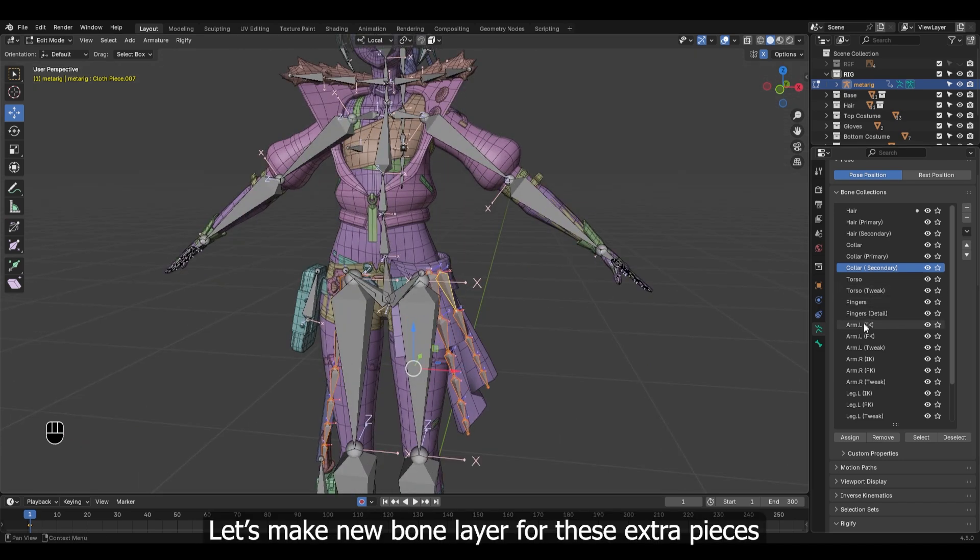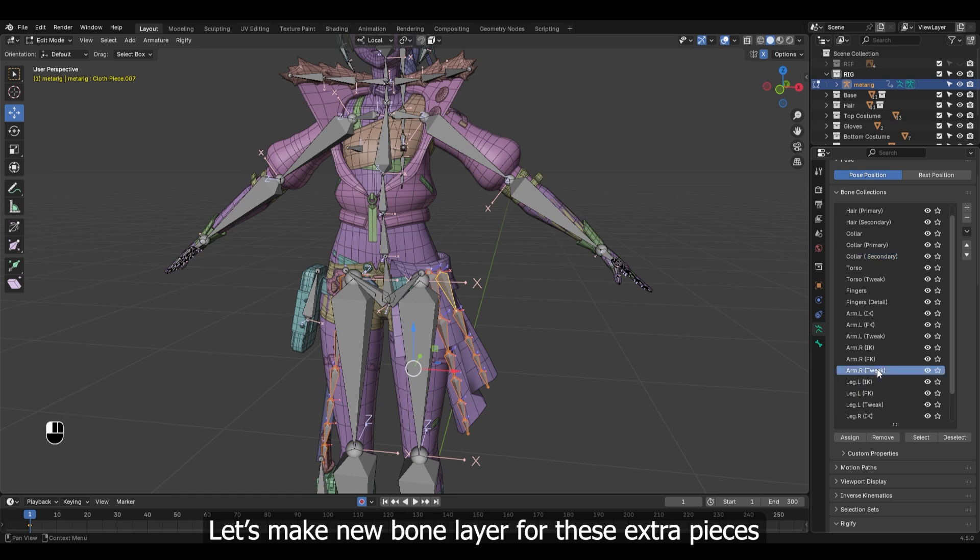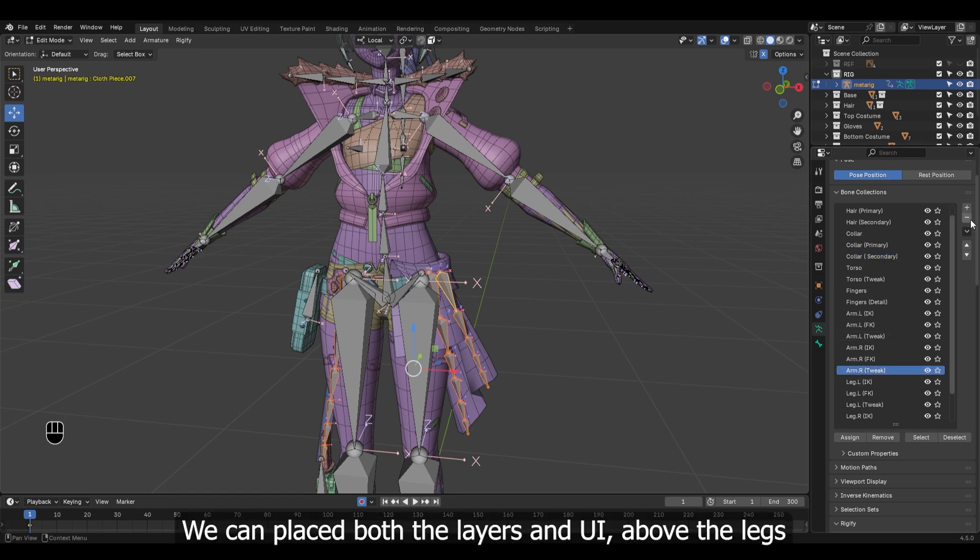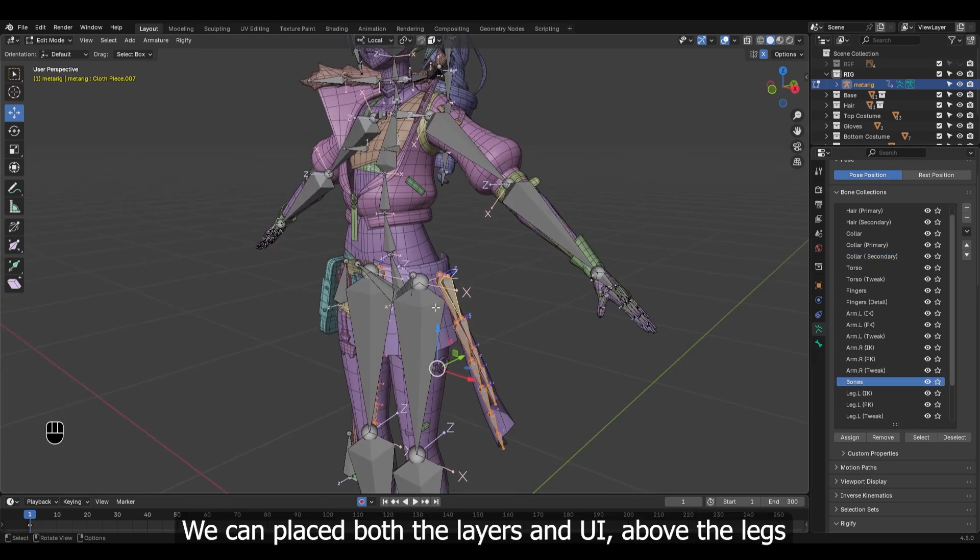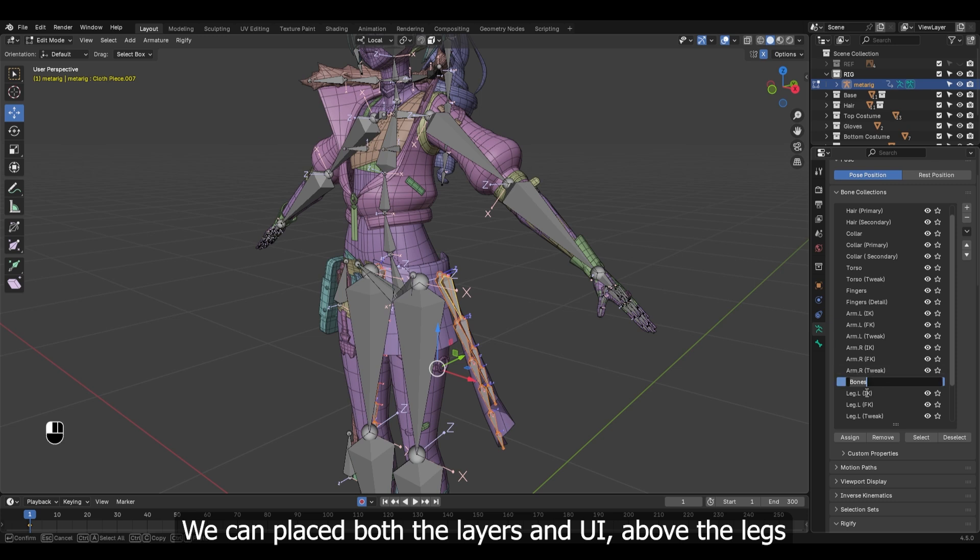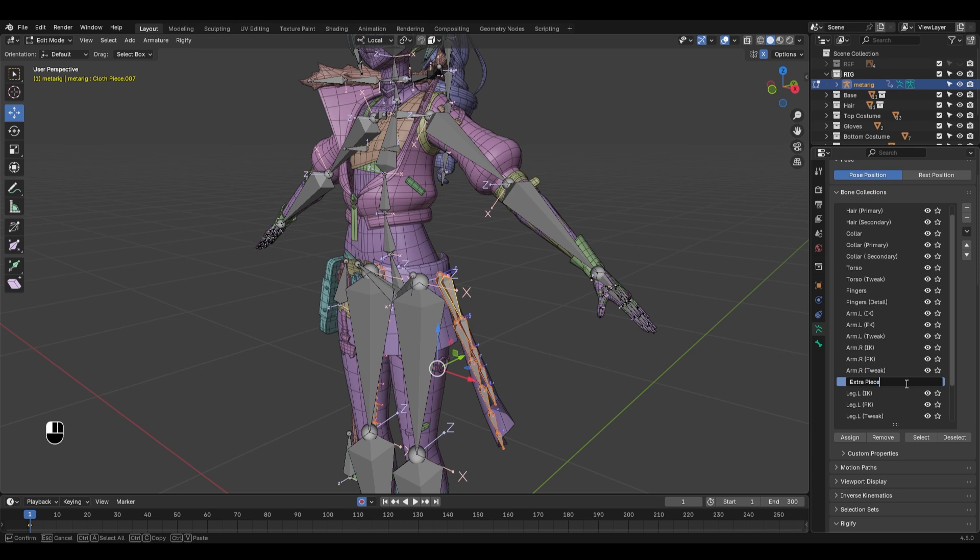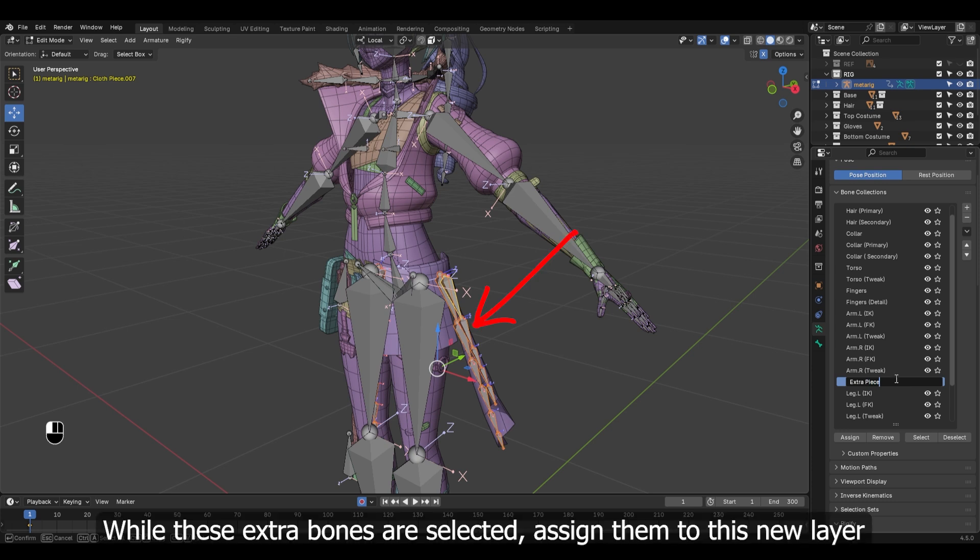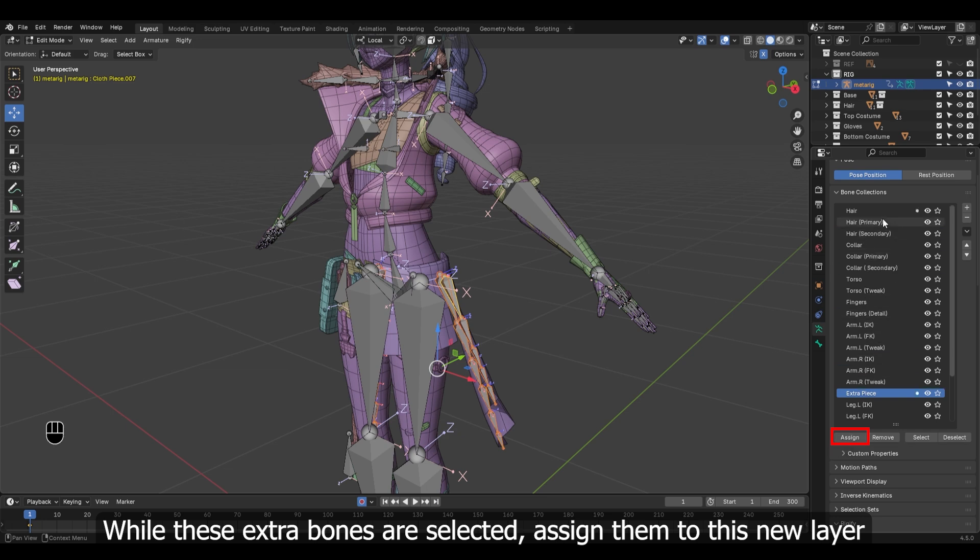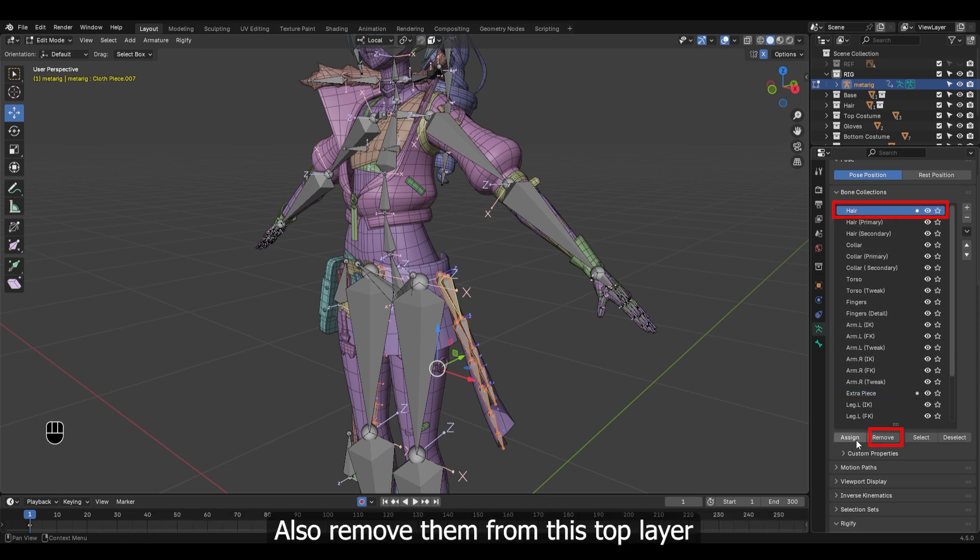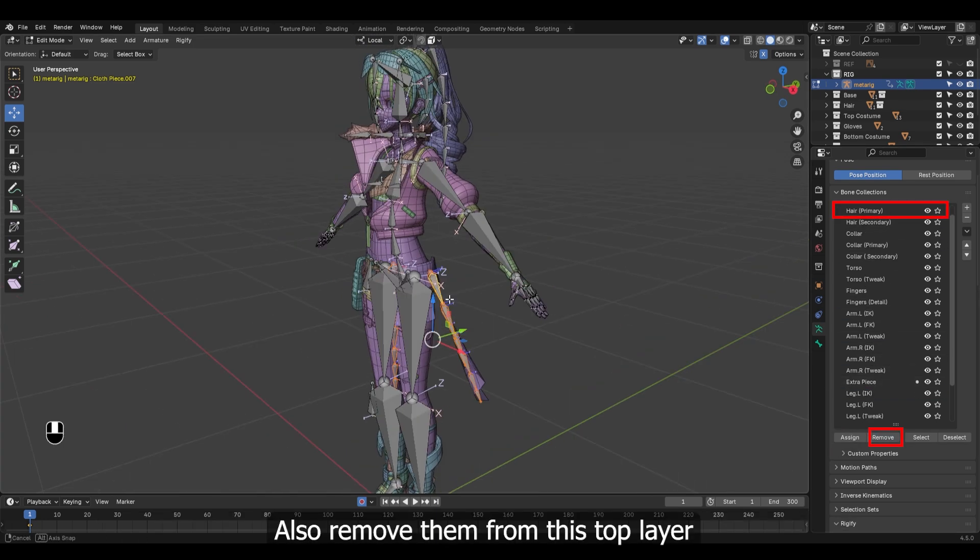Let's make a new bone layer. We can place both the layers and UI above the legs. Rename the layer. While these extra bones are selected, assign them to this new layer.